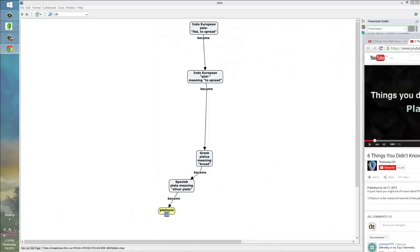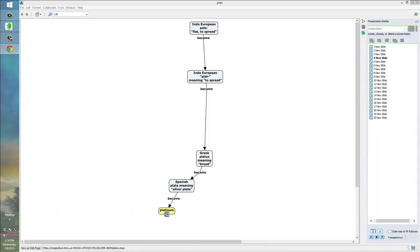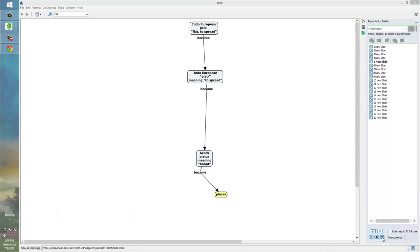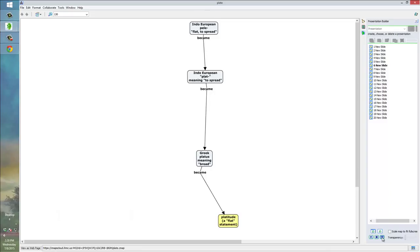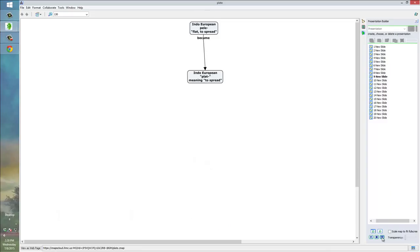Move that out of the way. And let's just proceed a little bit more. It also became the word piazza in Italian, which English eventually adopted. It also became the word platitude, which is a flat statement. It became the word plateau. It became the word place. And, we also get the word flat from it via Old Norse.